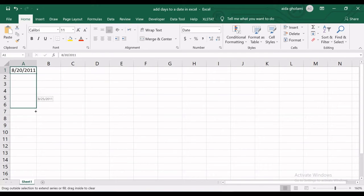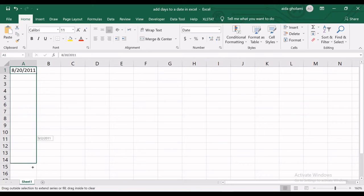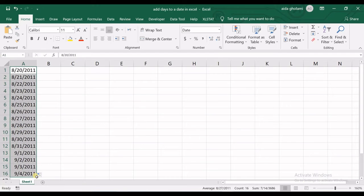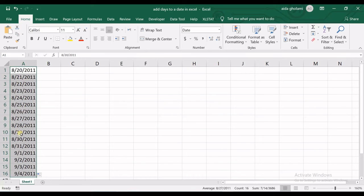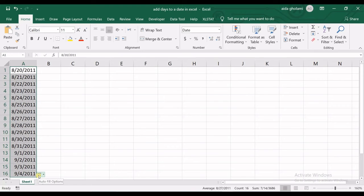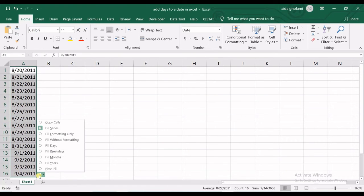And I pull down to wherever I want. Then Excel automatically adds dates. Okay, but if it didn't, you just need to go to this autofill options and click on that.